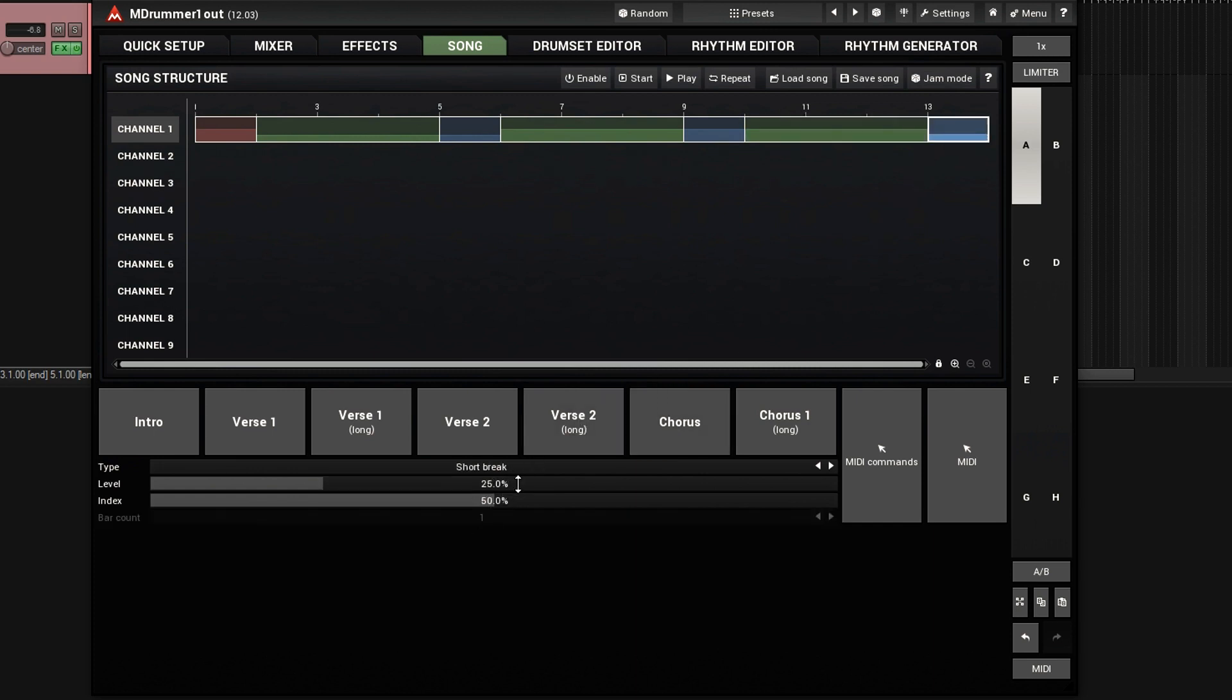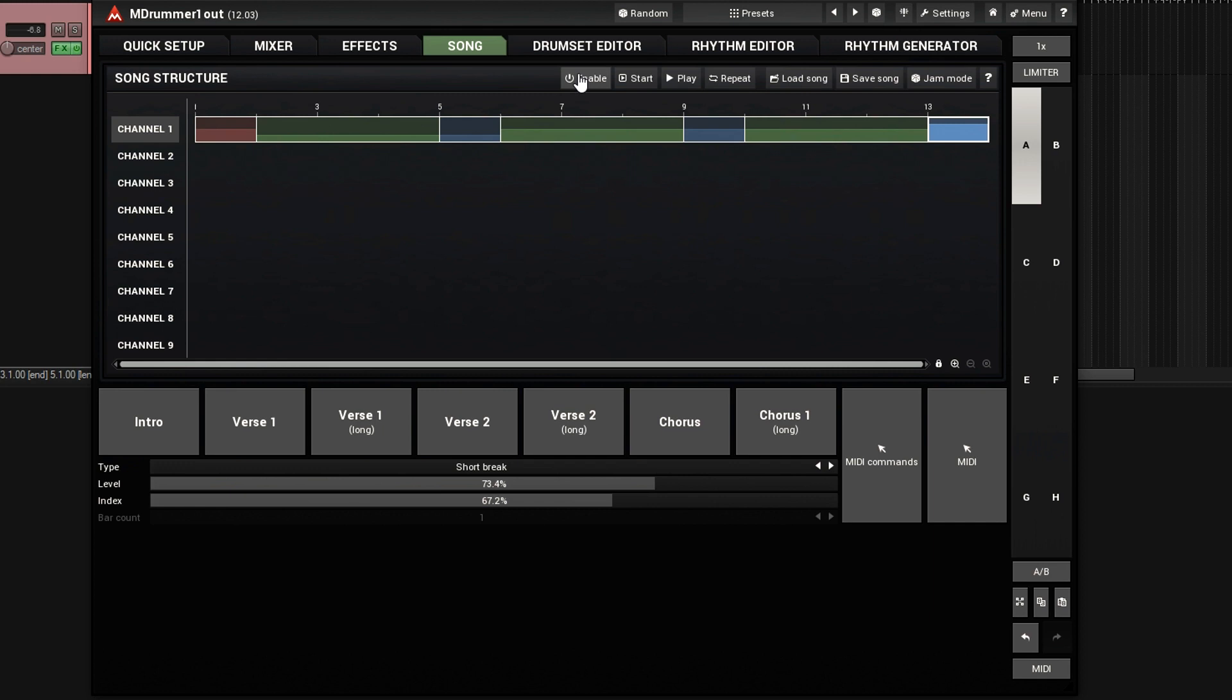And here, let's make this much higher, like 75. And I'll change the index too, to get something a little bit different. Now let's enable it, and play it, and let's hear how it sounds.